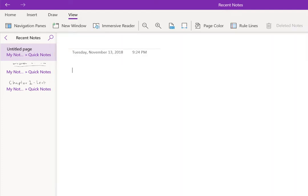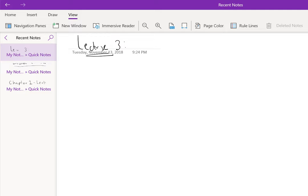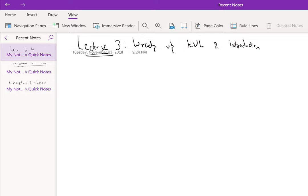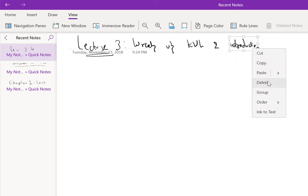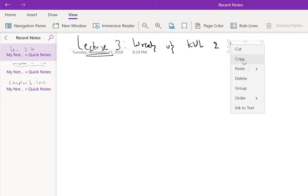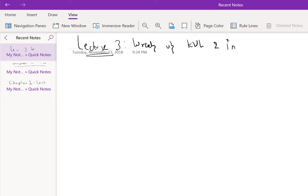Okay, so this is lecture 3. That is, we are going to wrap up KVL and we will do an introduction to two-terminal circuit elements.